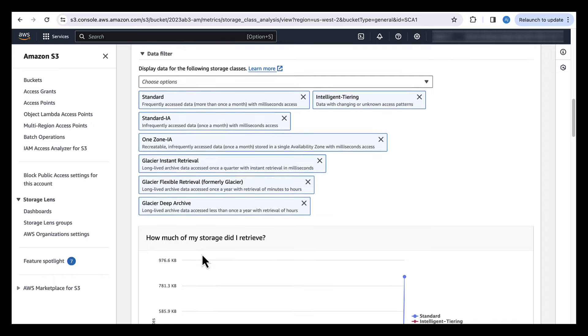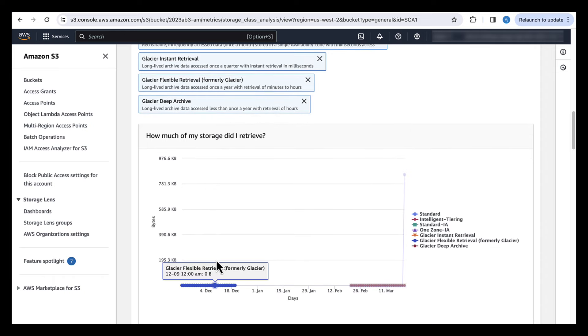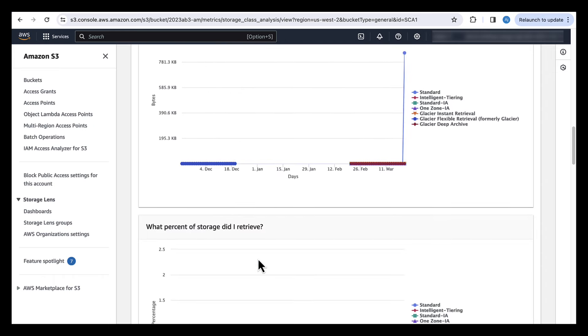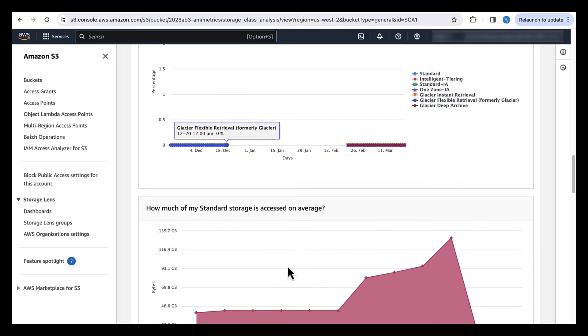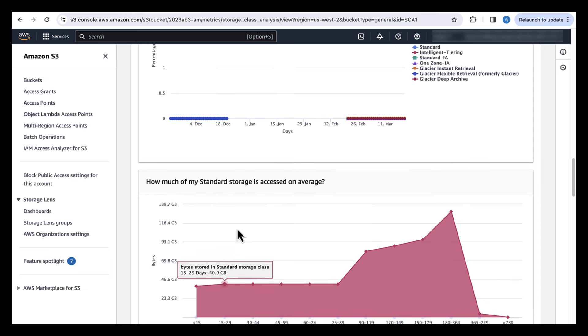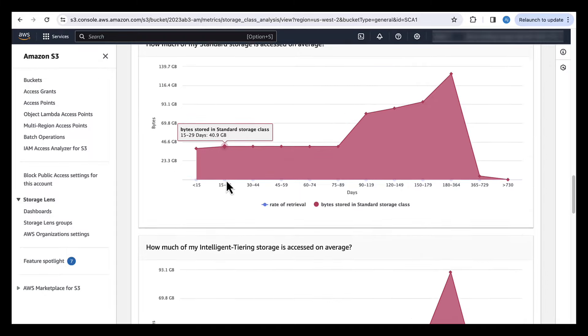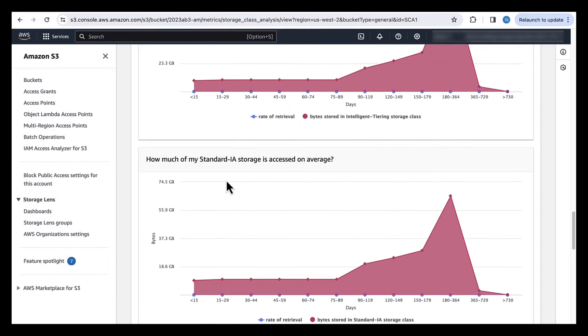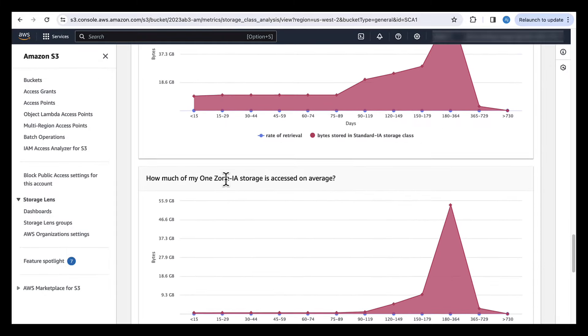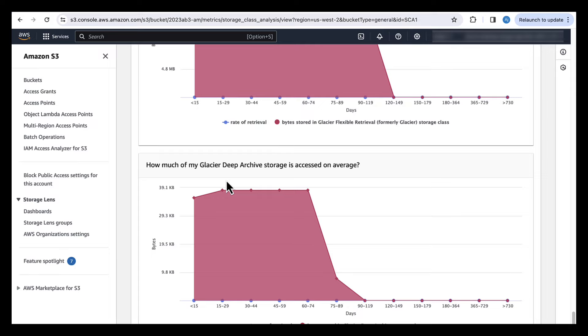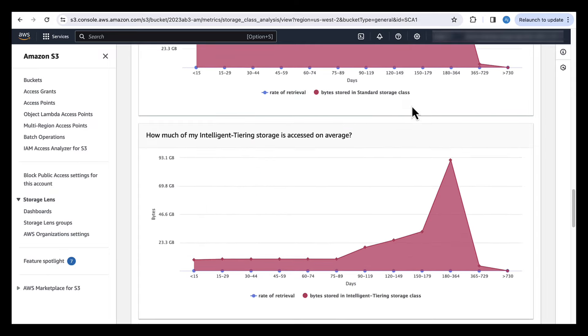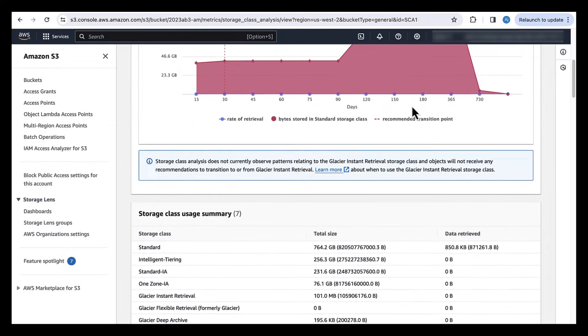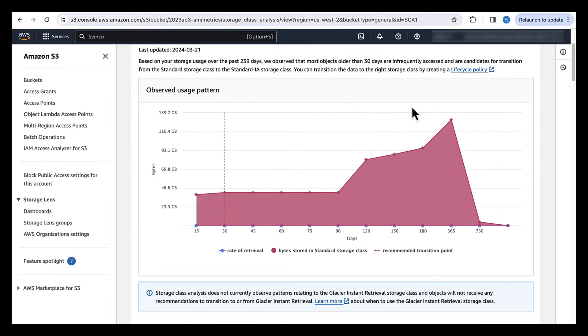And then there's additional graphs on how much storage did you retrieve on each of the storage classes. How much percent did you retrieve for each of the storage classes. And then in the end, you have how much of storage was accessed on average on each of the storage classes. So there's a graph for each of the storage classes. Here you can see it starts with S3 standard. It goes to intelligent tiering. And then it goes all the way to S3 glacier deep archive. So this is how you can use SCA reports to look and get insights on your data.